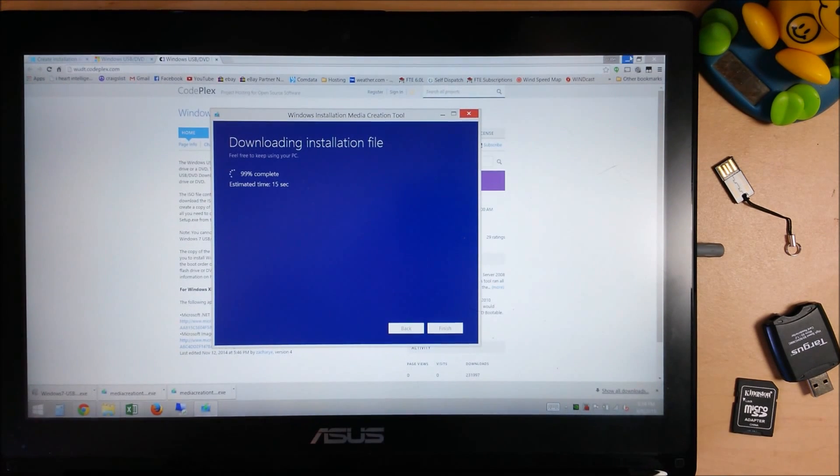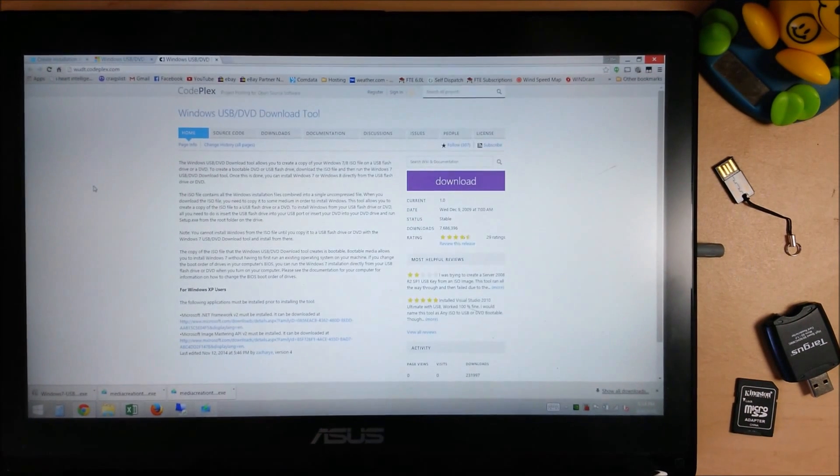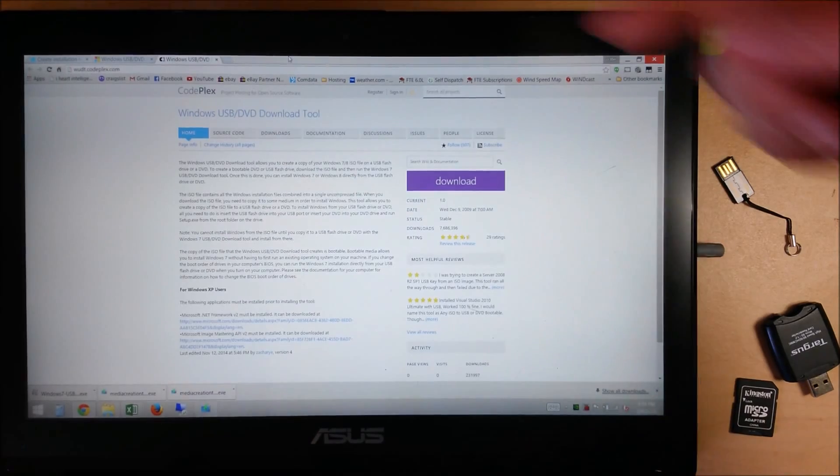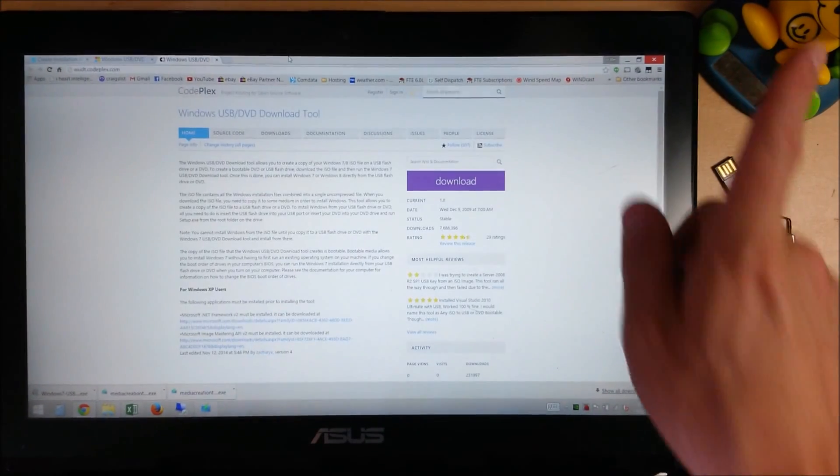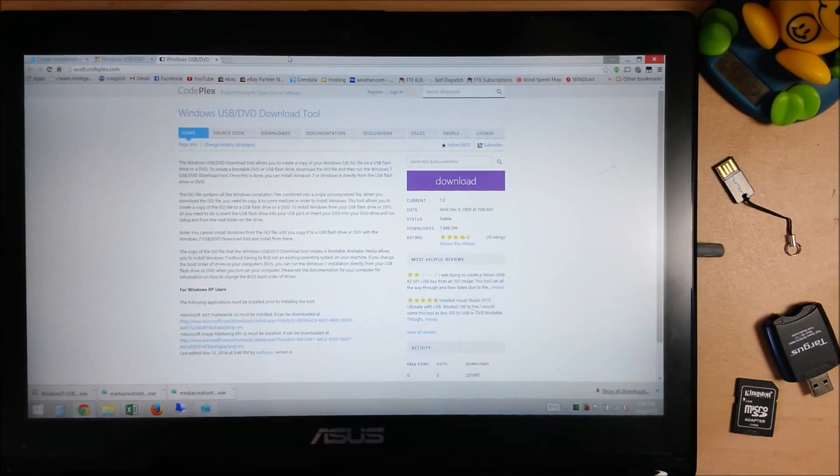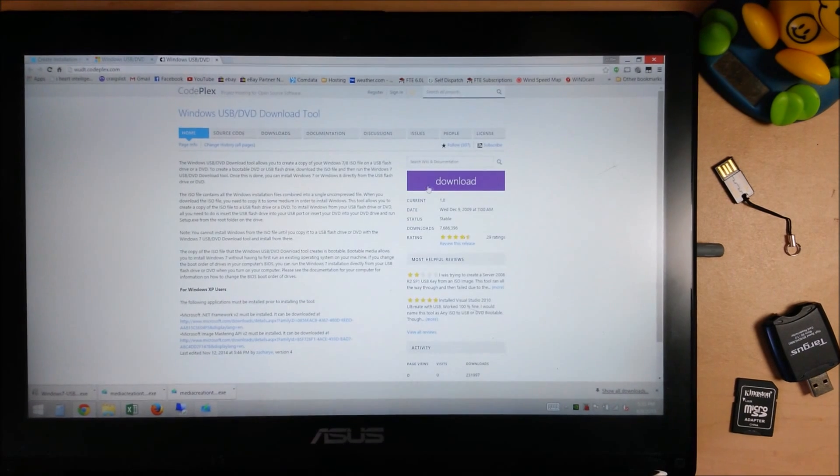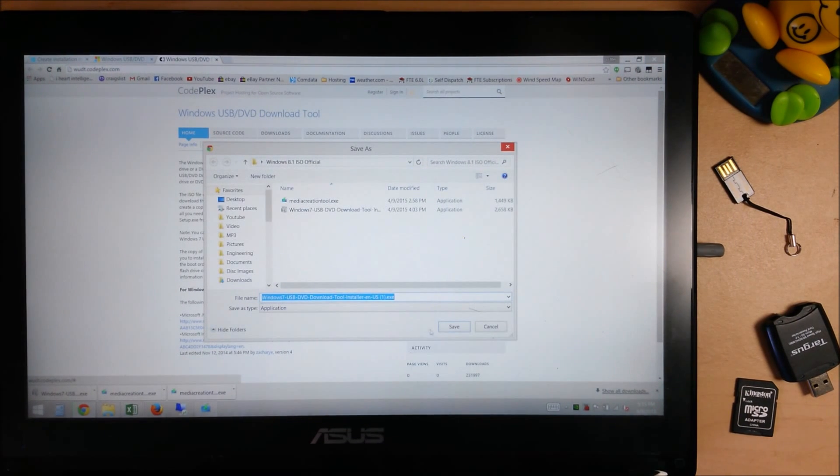Microsoft actually does make a tool for that as well. They call it their USB DVD download tool. I'll put a link to that down in the description below as well as right up here on the little iGuy. Just go ahead and go to the site. Click Download. Download that file.